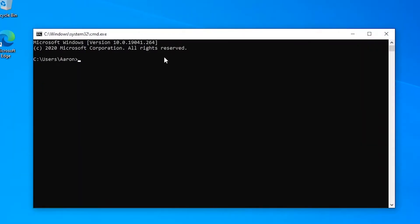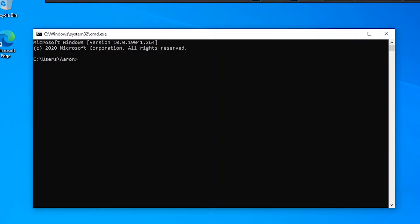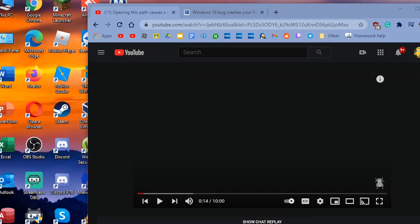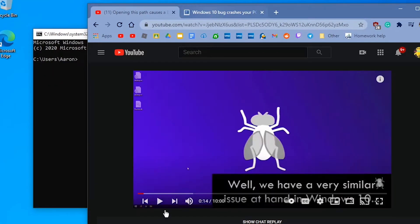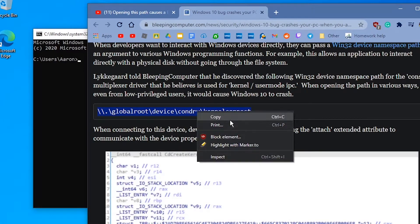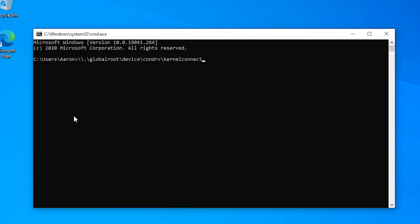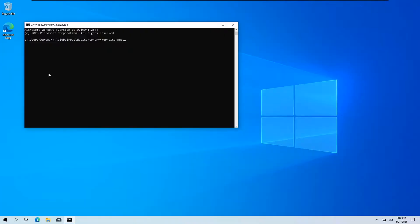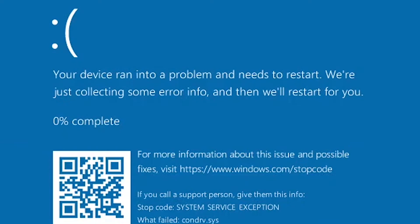If I go ahead and paste this in CMD, it might actually trigger it again — which is fine. I'll put the link to this article in the description. As you can see with CMD, we got another crash.